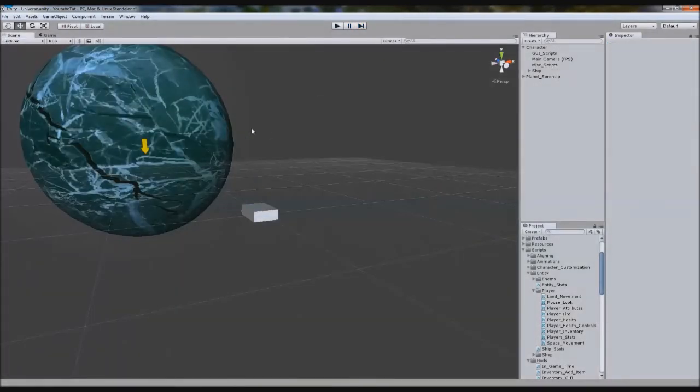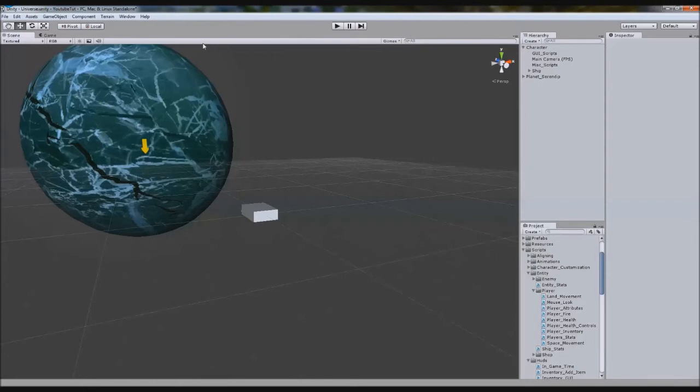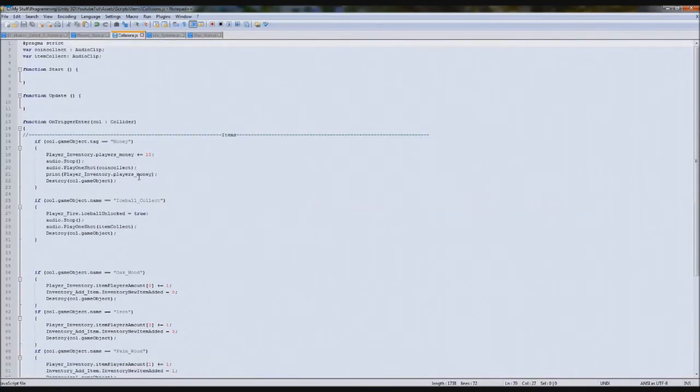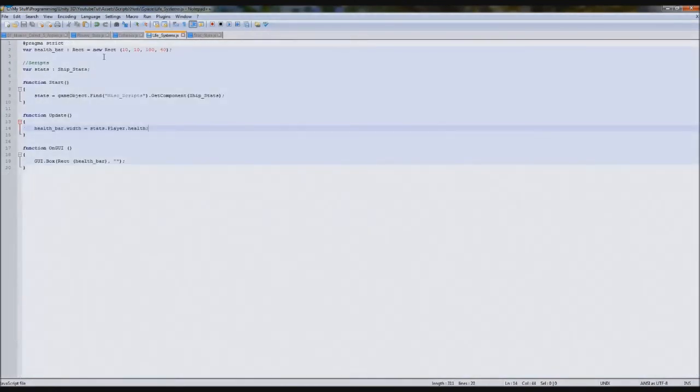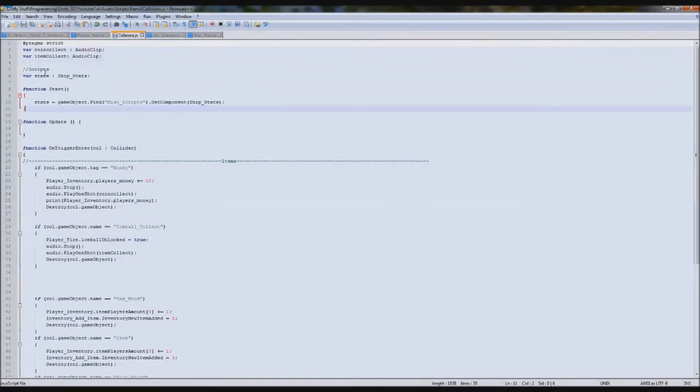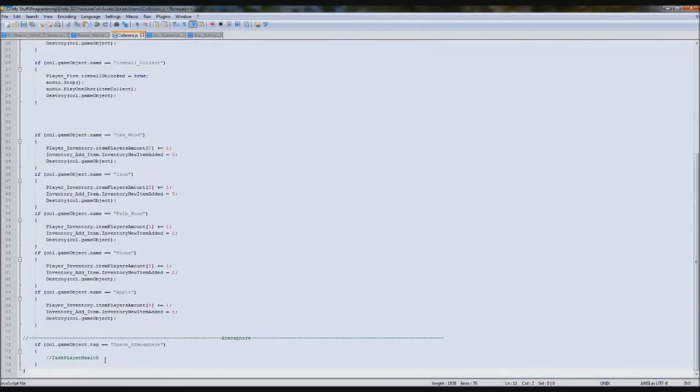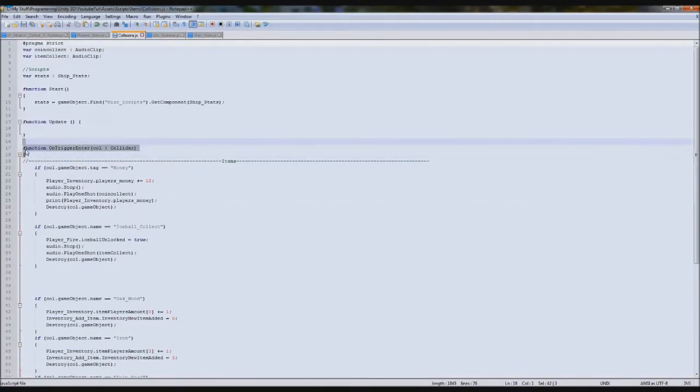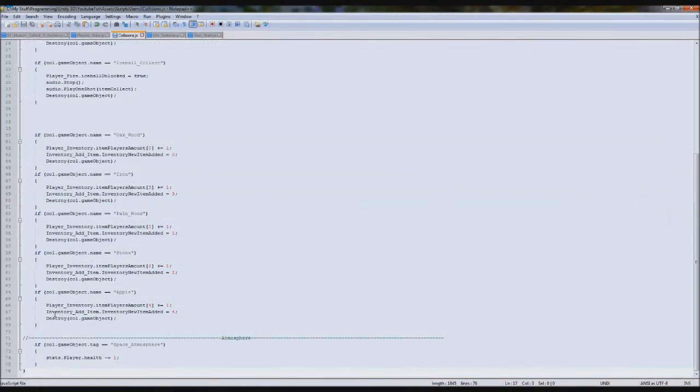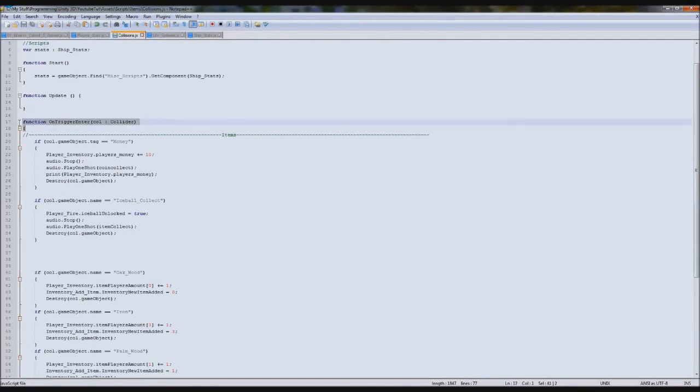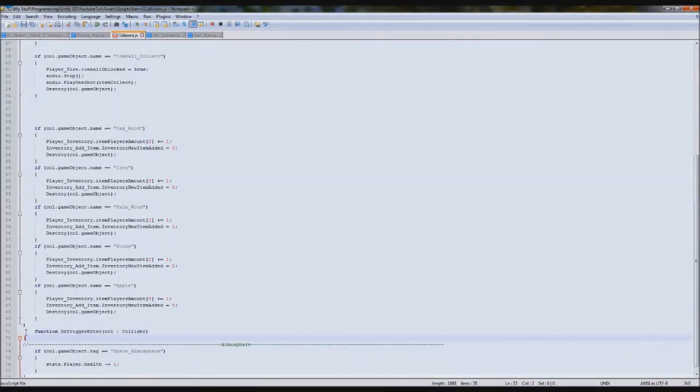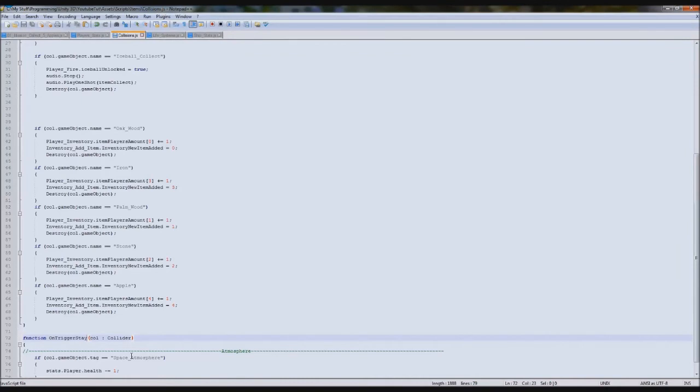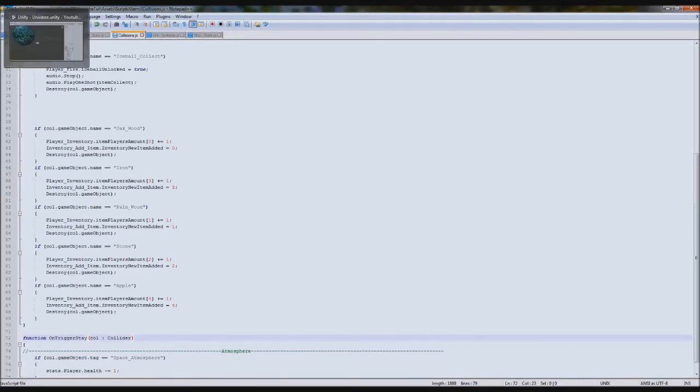All that's left is to go into the atmosphere and make it take it away. We're going to go back to collisions and at the top we need to define our life systems again. We'll type stats.Player.Health minus equals 1. However, enter will only be called when we enter the atmosphere. We want it if we're stuck in the atmosphere. This is done by making one slight change. We'll copy it and below it, paste it again. Instead of enter, we'll type stay. OnTriggerStay does exactly what it says on the tin - if you stay inside of a trigger.